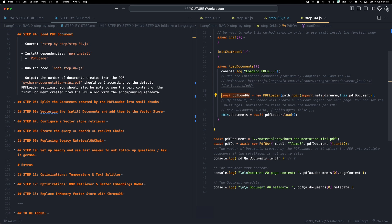This gives us back what is called the PDF loader. And then we need to use await here, and run the load method on the loader to actually grab all the data from the PDF and convert it into documents. And we store it in these documents.